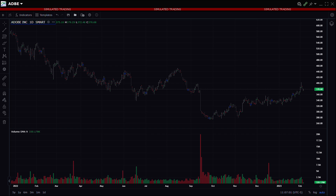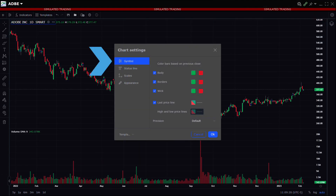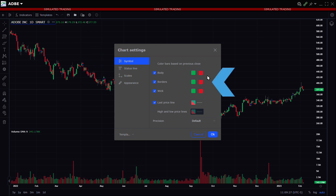The investor can use the chart settings configuration icon to the upper right of the chart window to adjust color and other display features. The symbol icon is highlighted upon opening and the default colors are displayed for body, borders, wick, and last price line.